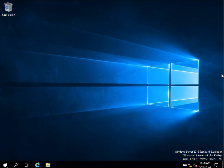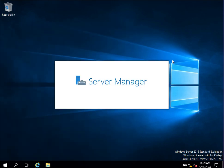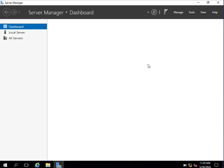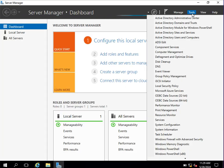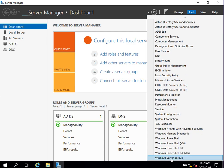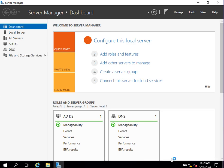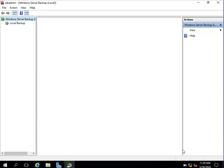How to install the Windows Server Backup feature on a domain controller. If you want to take a system state backup or bare metal backup, we need to install the Windows Server Backup feature first. Click on Tools and go to Windows Server Backup.